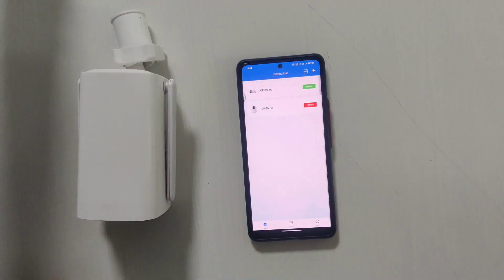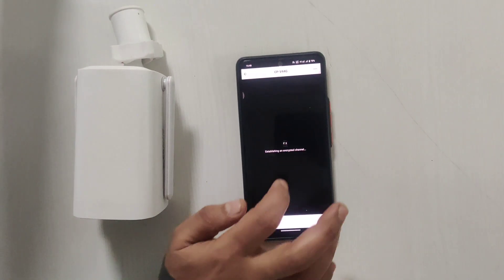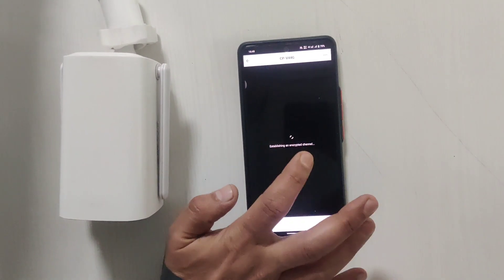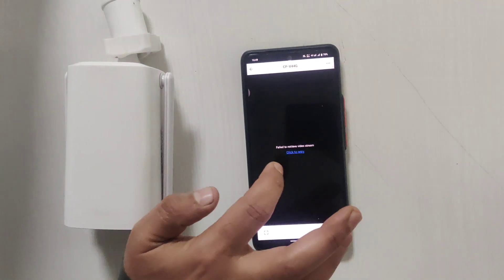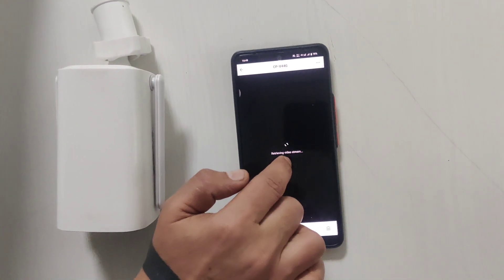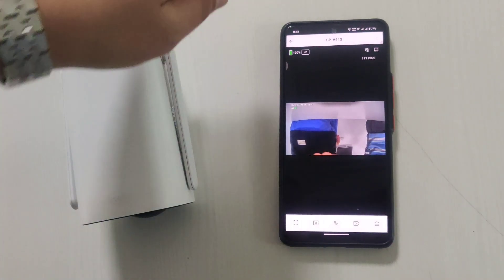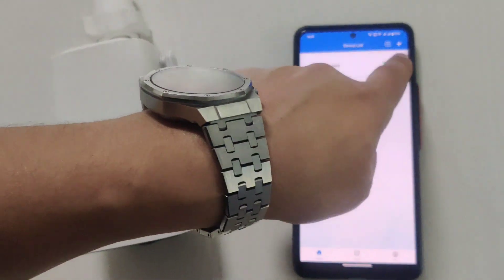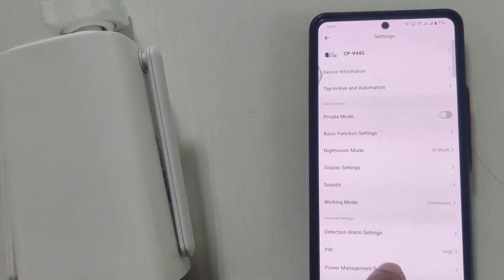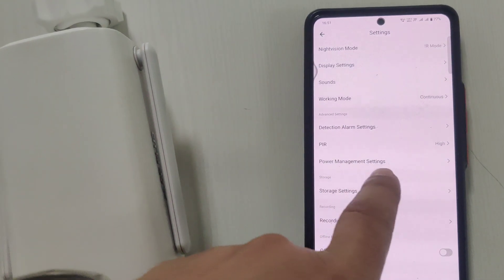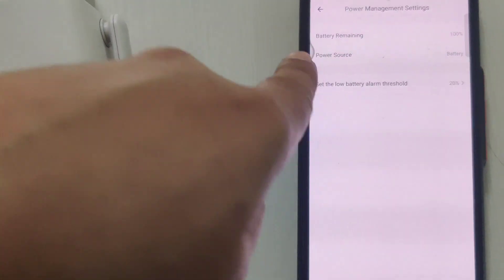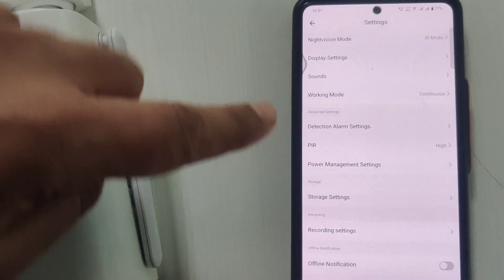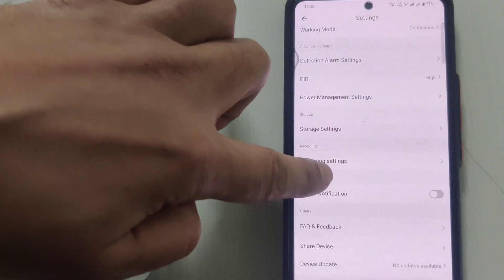Now you'll be able to see the live view. In the V44G camera, here are some settings I will show you. Here you can see the PIR mode, the power connect power mode, battery details, and all the information.